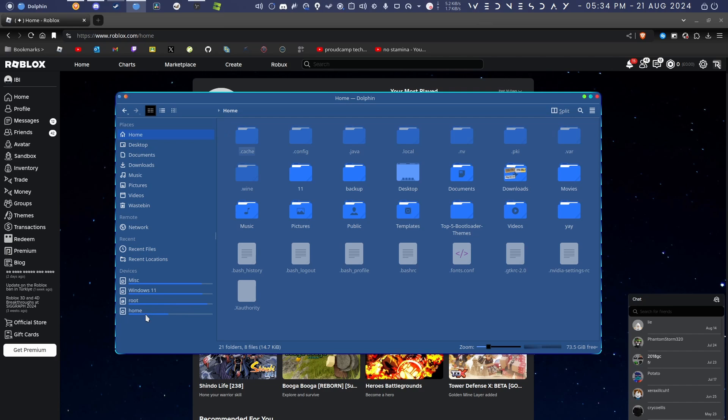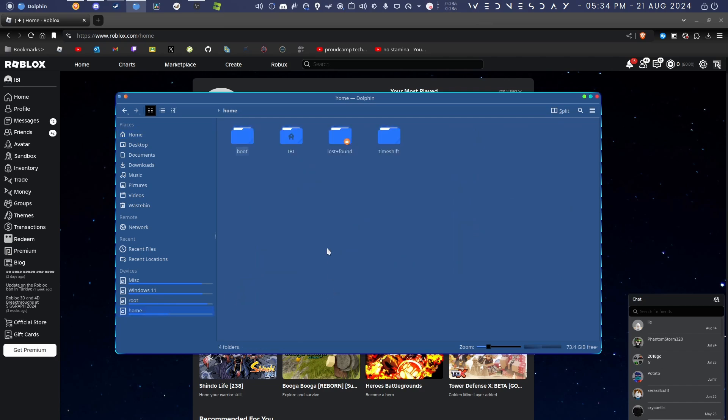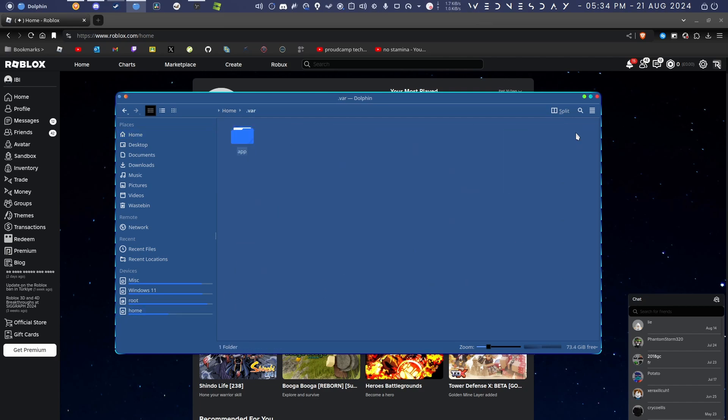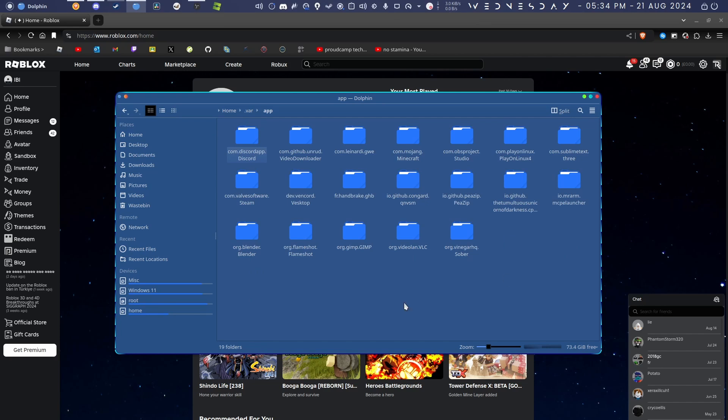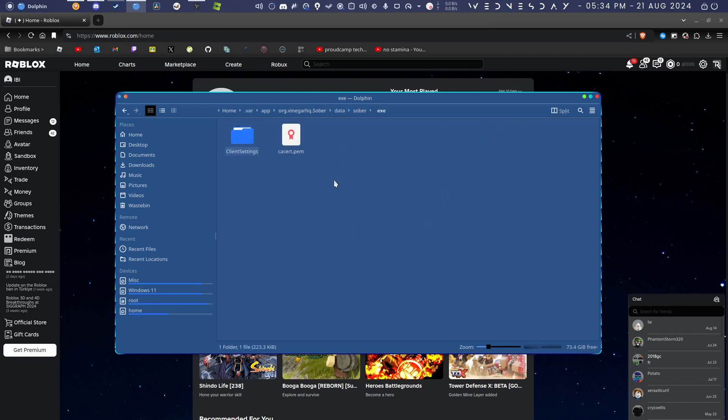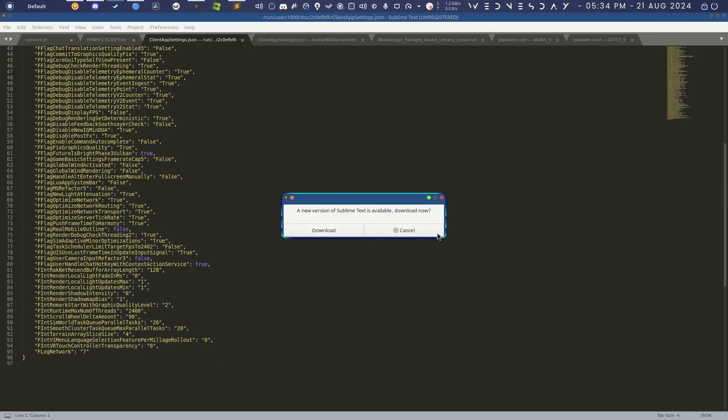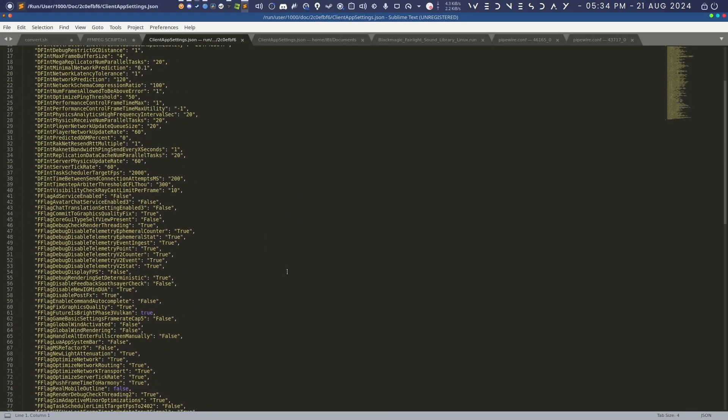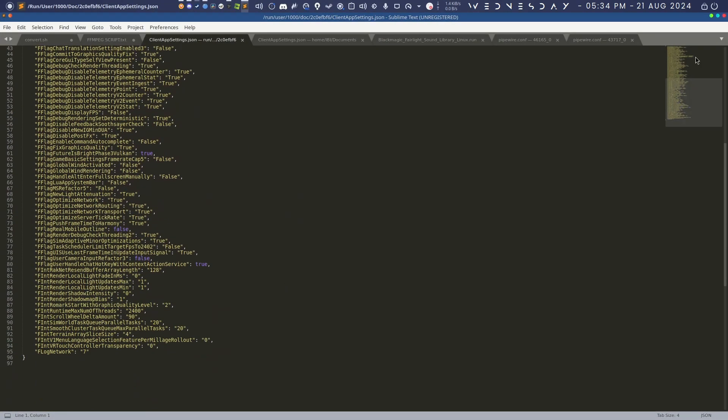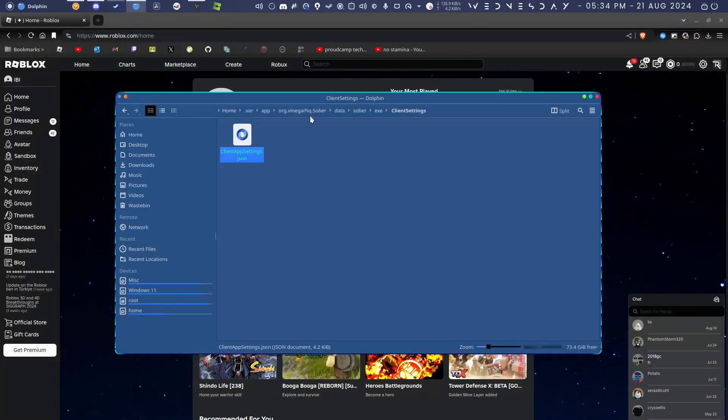You're just going to go to home, go to your user, go to .var/app. These are all your Flatpak apps. You should see this folder called Sober—this is your Sober app. Double-click it, go to data, Sober, exe, ClientSettings. Here you can add any Roblox FFlags if you want.